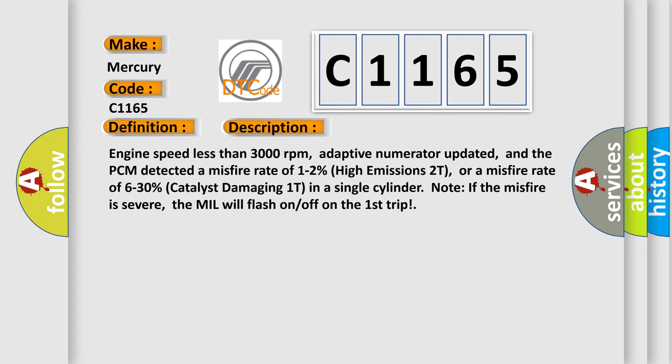And now this is a short description of this DTC code. Engine speed less than 3000 revolutions per minute, adaptive numerator updated, and the PCM detected a misfire rate of 1-2% high emissions 2T, or a misfire rate of 6-30% catalyst damaging 1T in a single cylinder. If the misfire is severe, the MIL will flash on off on the first trip.